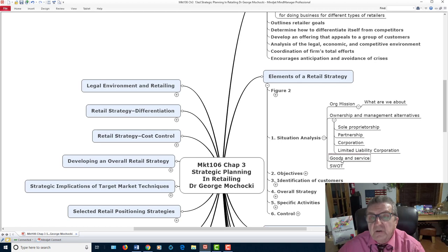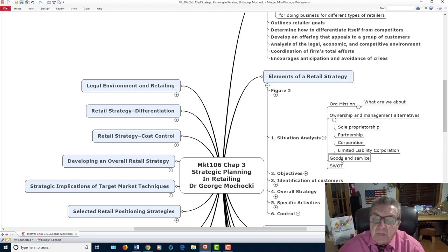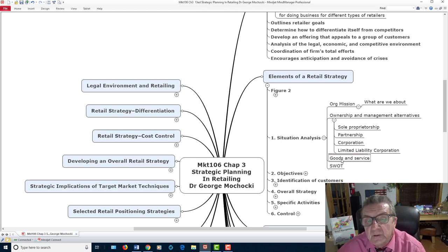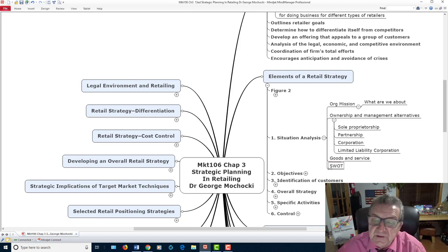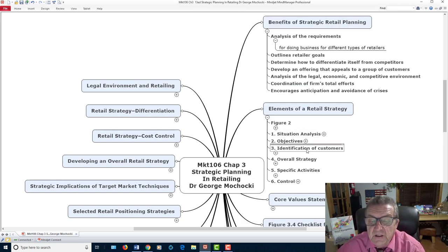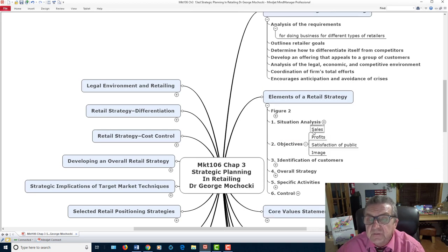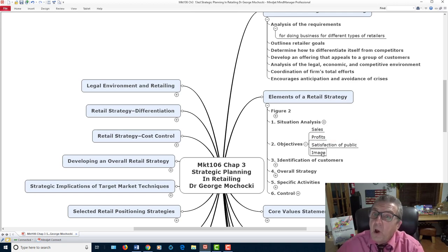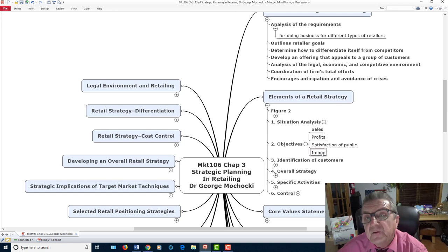From a business perspective, goods and services differ: goods are tangible, services are intangible. The thing to remember about services is they're only as good as the last time you were served. The SWOT is strength, weakness, and opportunity that you look at in your analysis. Then look at your objectives — is it going to be sales? Is it going to be profits? Is it going to be public satisfaction? If you're just starting off, your objective is going to be more about awareness.